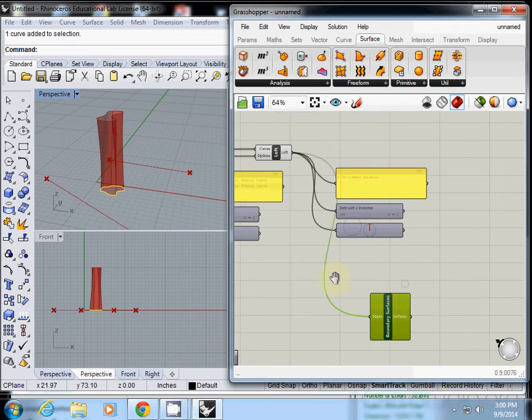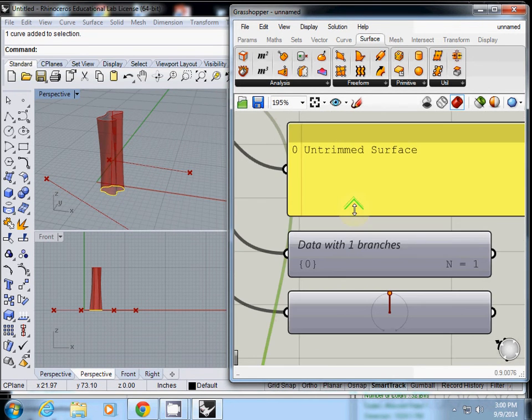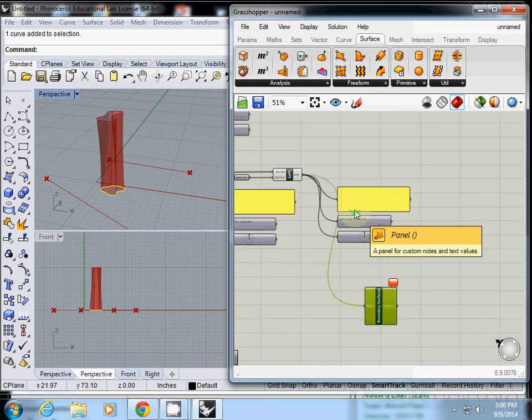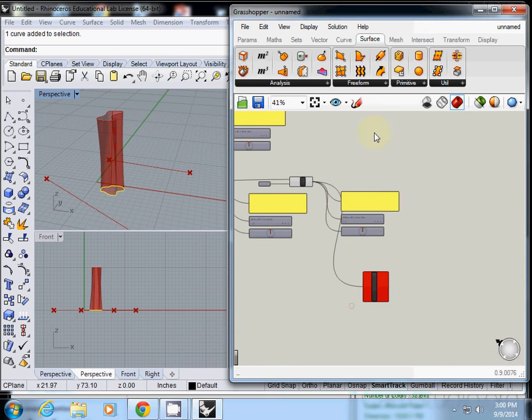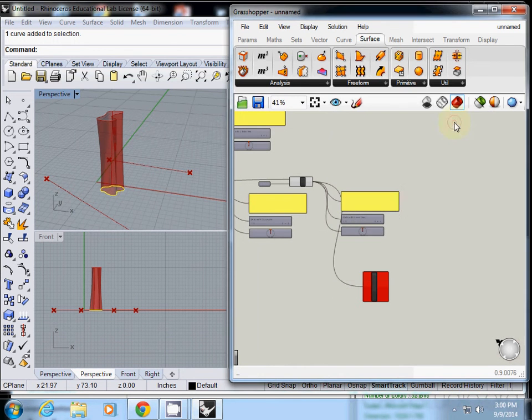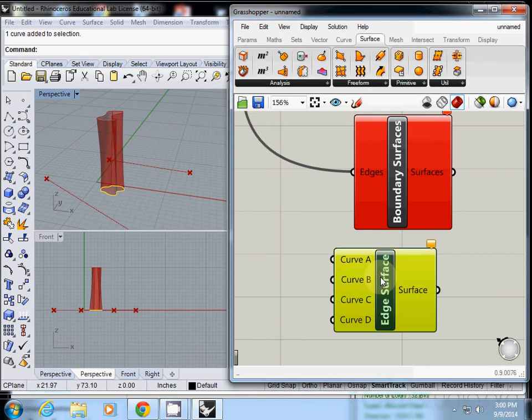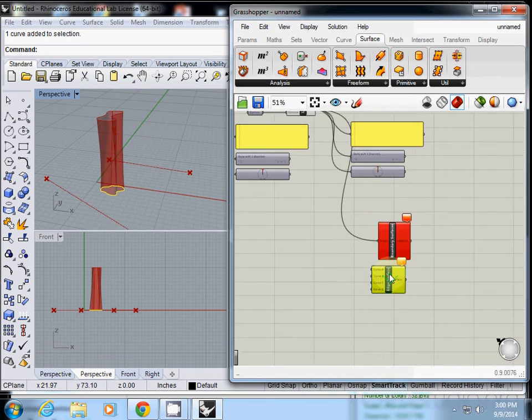I'll try again. The other one is probably edge surface. I'll just try that. Edge surface requires multiple curves.